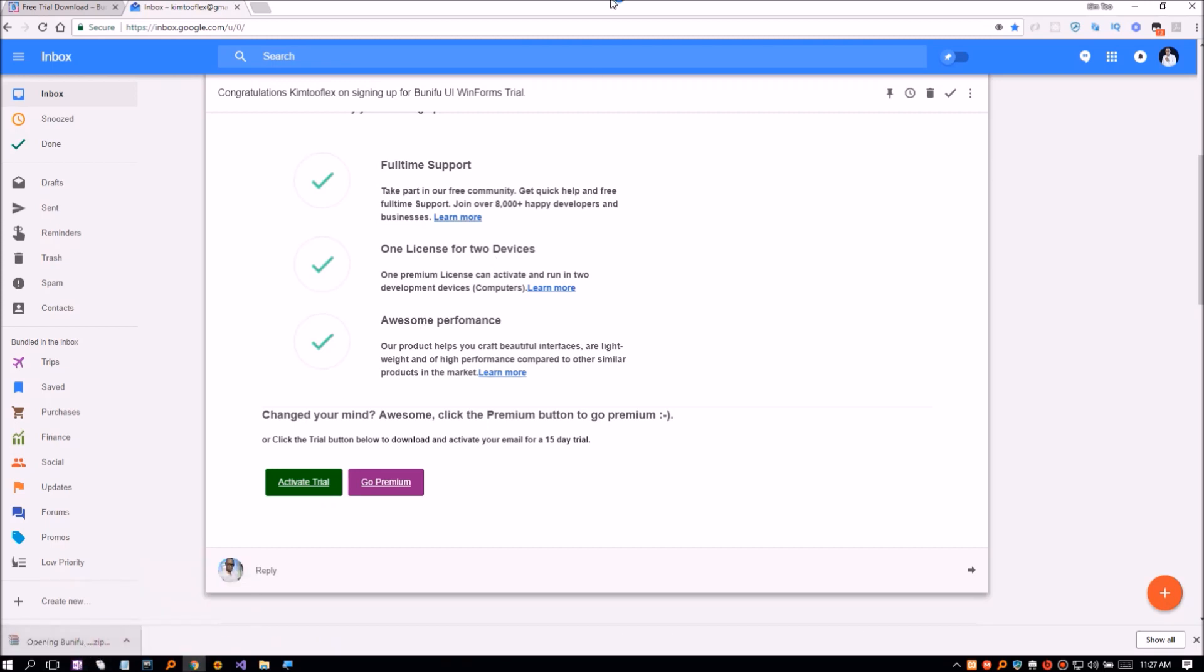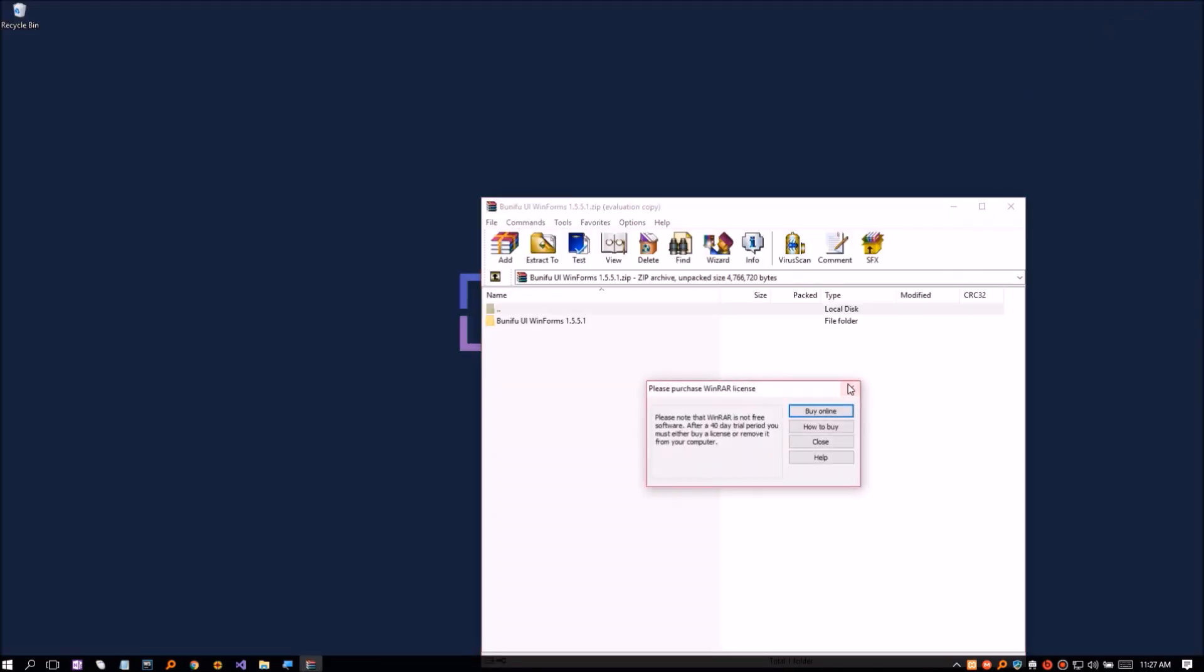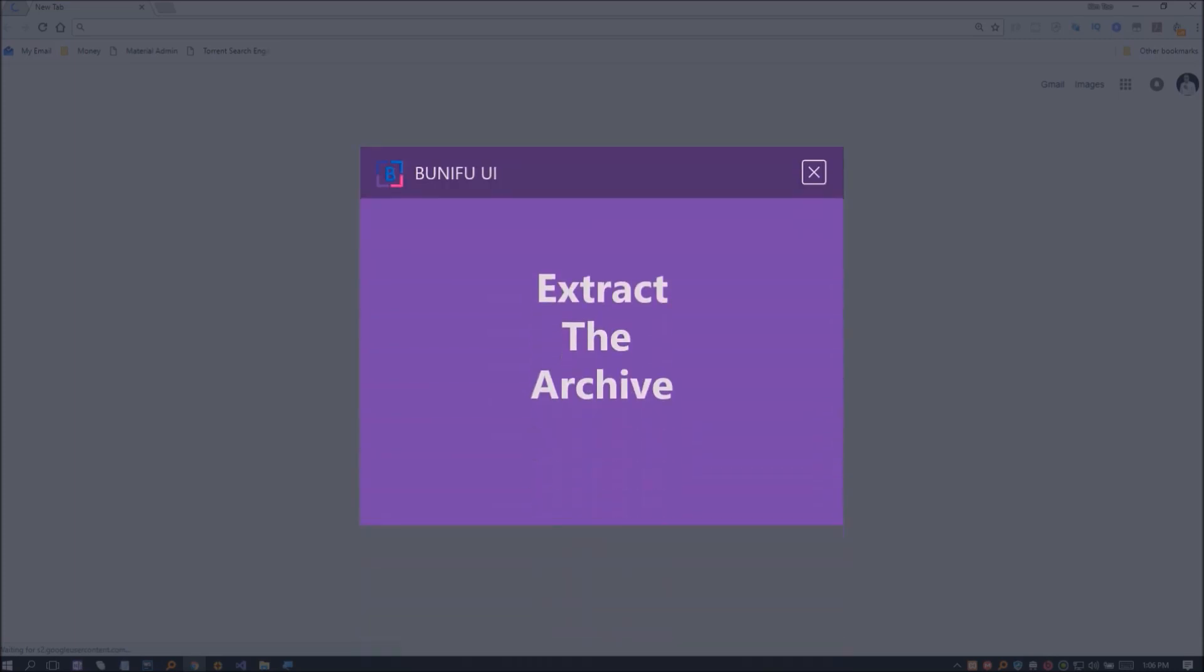You will notice the downloaded file is a zip archive. It contains all the needed files. Please extract the files to your preferred location.